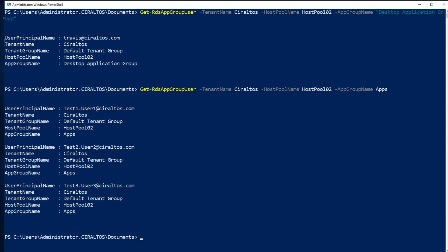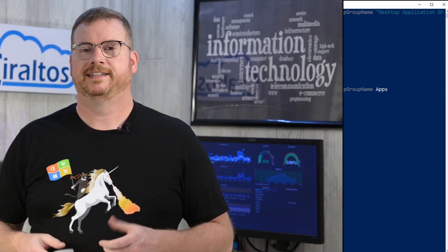That's it for the demo. We created a new remote app application group, added a couple applications to that group, and then set permissions a couple different ways on the remote app group and the desktop application group. Don't forget to subscribe and click the bell icon to be alerted when there's new content. Thanks for watching.